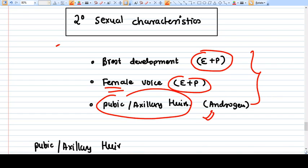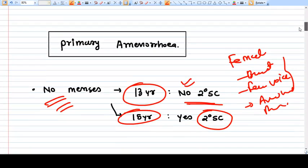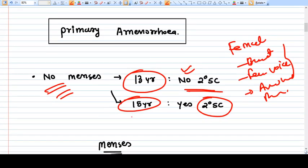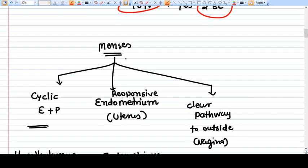If secondary sexual characteristics are present, we are reassured that estrogen and progesterone are present, and maybe some other problem is causing the absent menses. So we wait two years. If after two years the patient still does not have menses, then we investigate the amenorrhea.